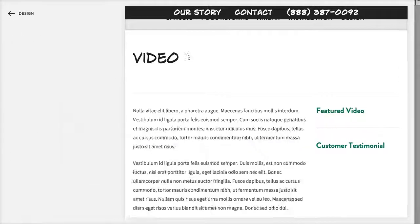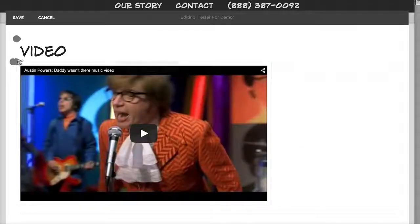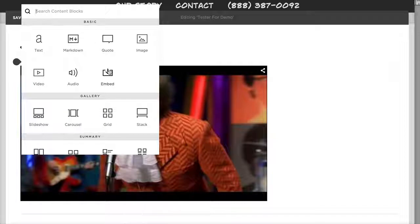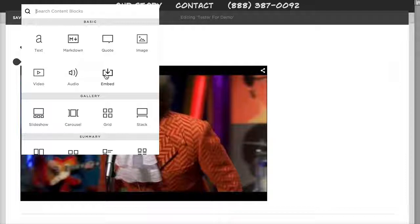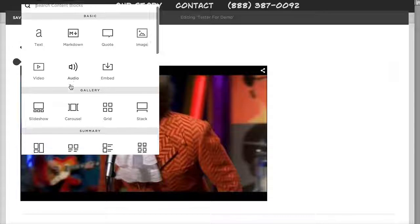Other content block types include: Quote block, Image block, Video block, Embed (for third-party embeddable code, giving you an editable code block), and Audio (for MP3 files like a recording or podcast). We've already covered Video. Next is Slideshow.